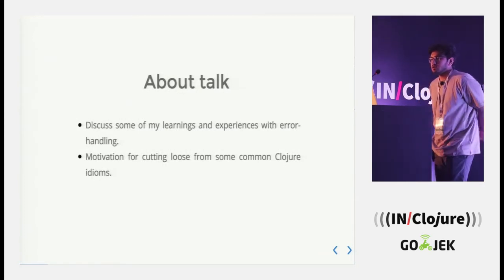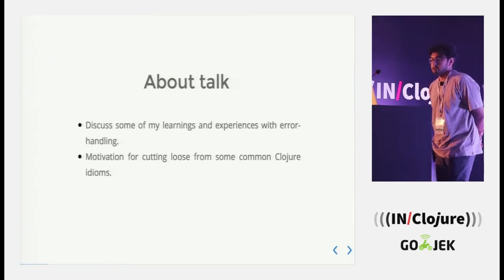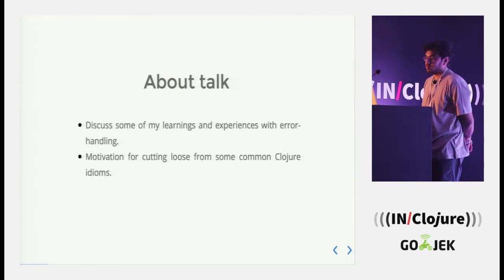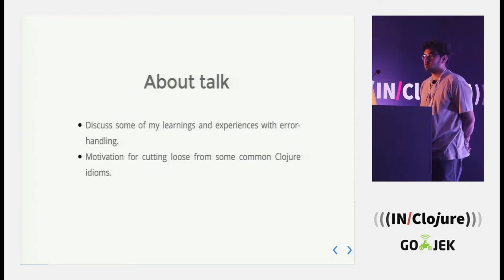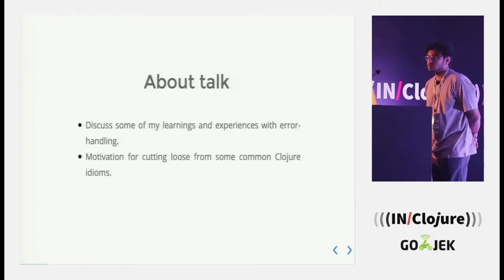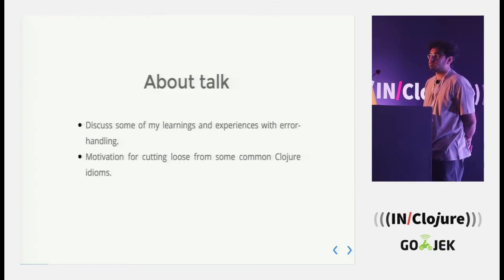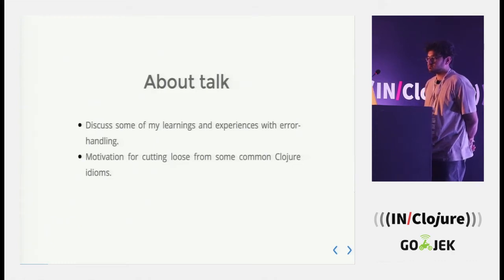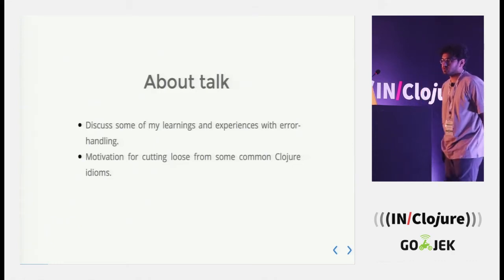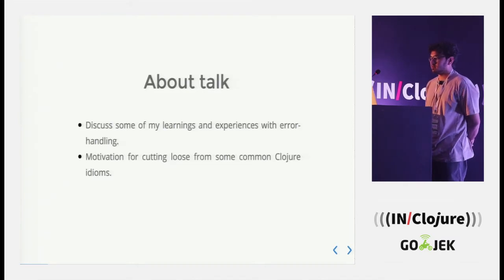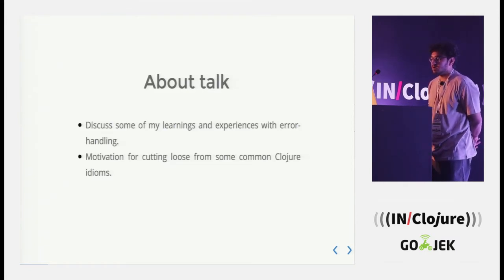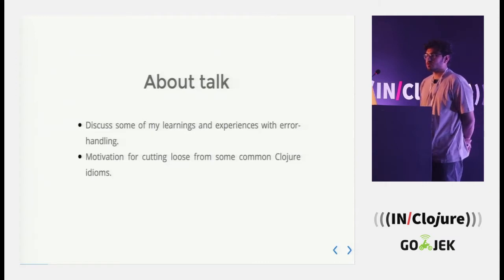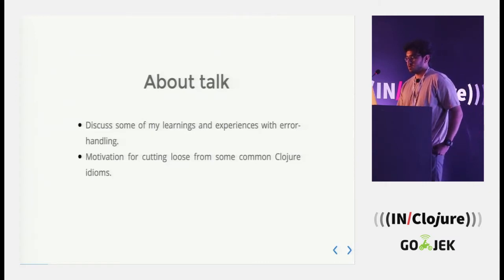About the talk, I will discuss some of my learnings and experiences with error handling. Since error handling is necessary for all serious programming, and the motivation for cutting loose from some common Clojure idioms.